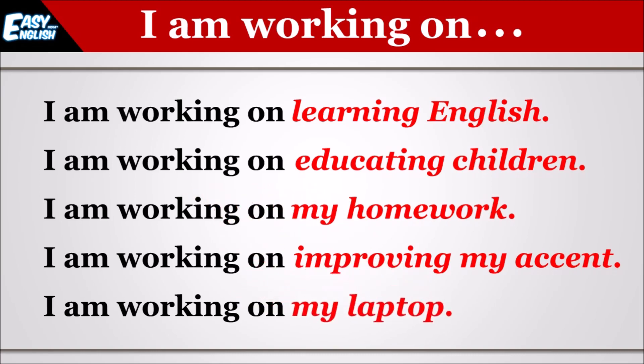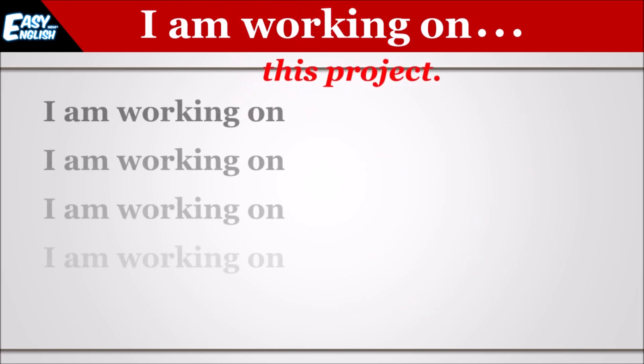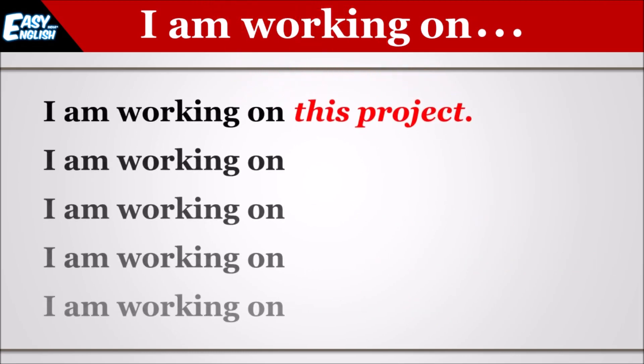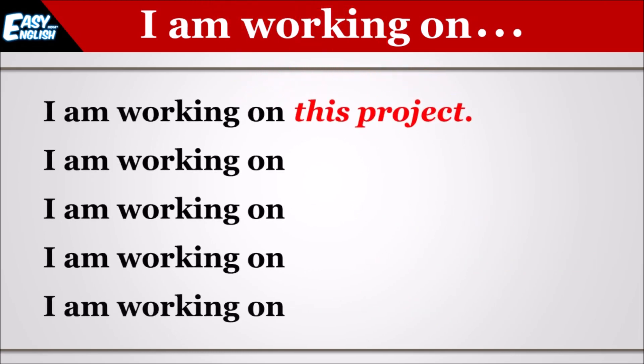I am working on my laptop. Main apne lap top par kaam kar raha hun. I am working on this project. Main is pariyojna par kaam kar raha hun.